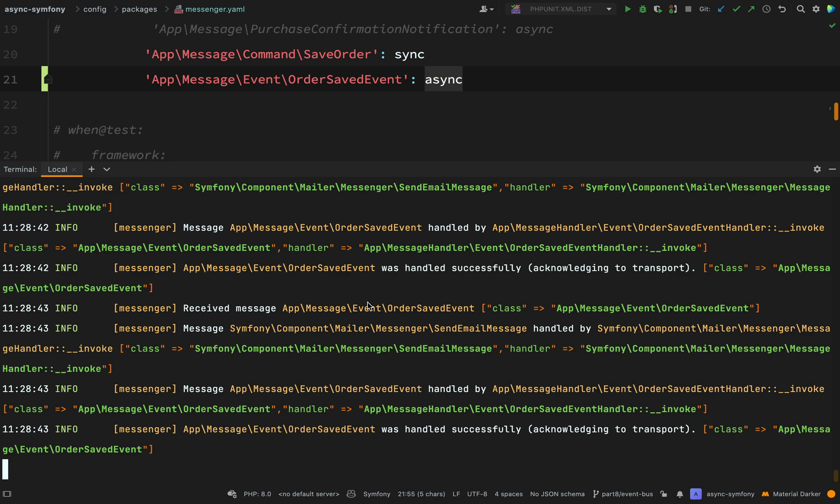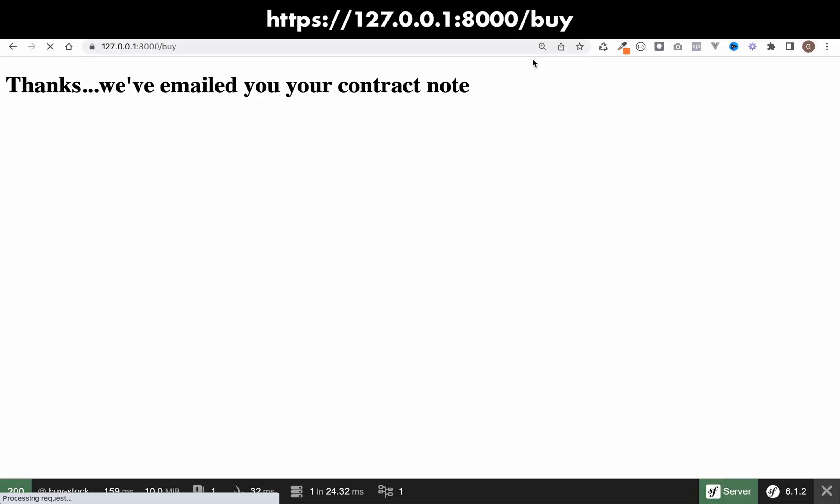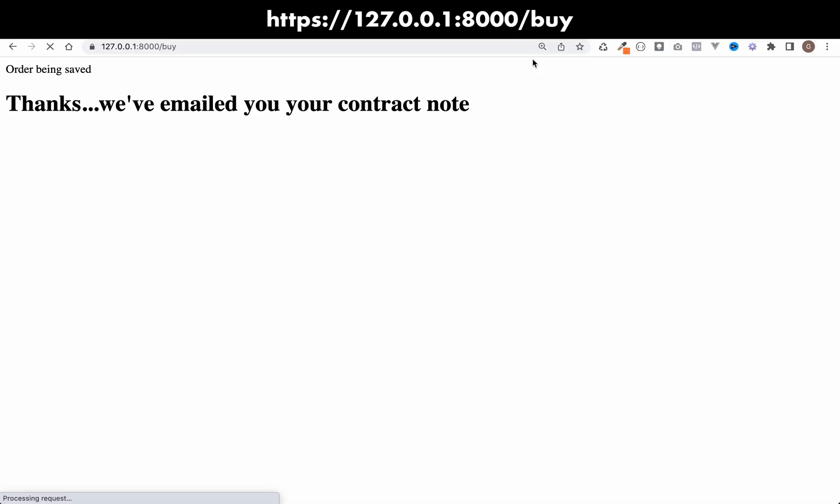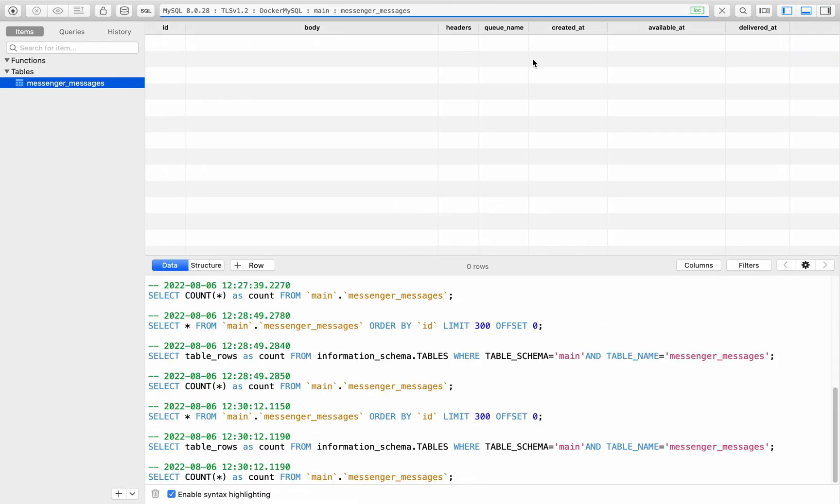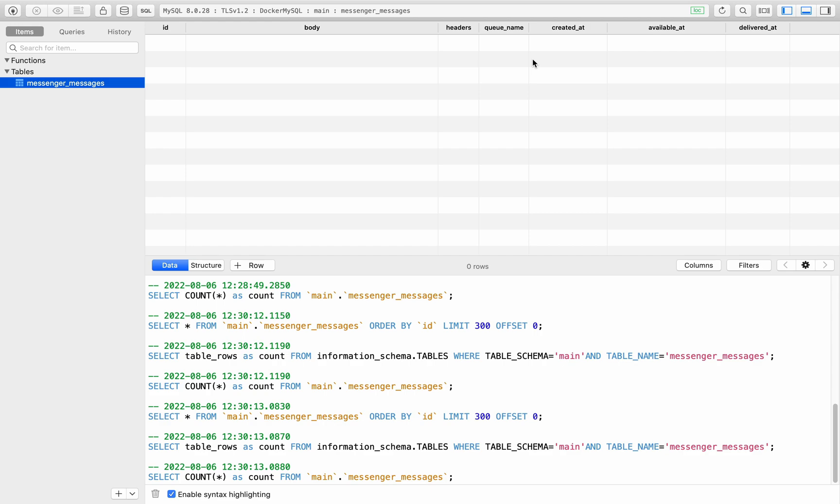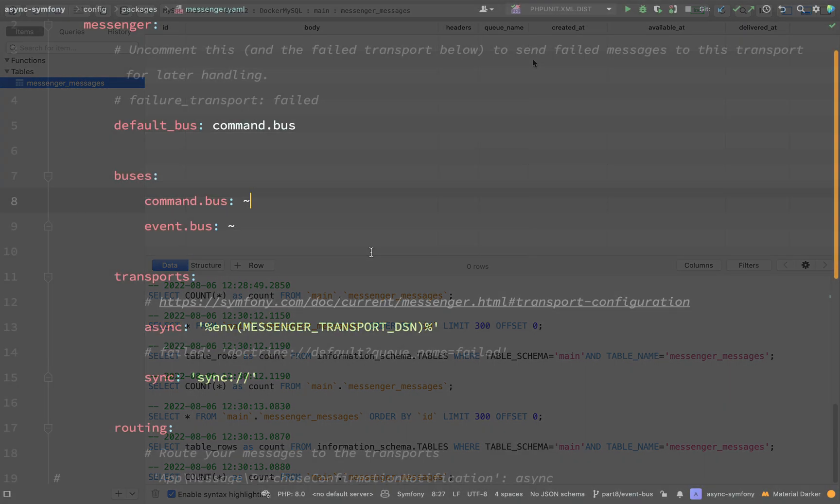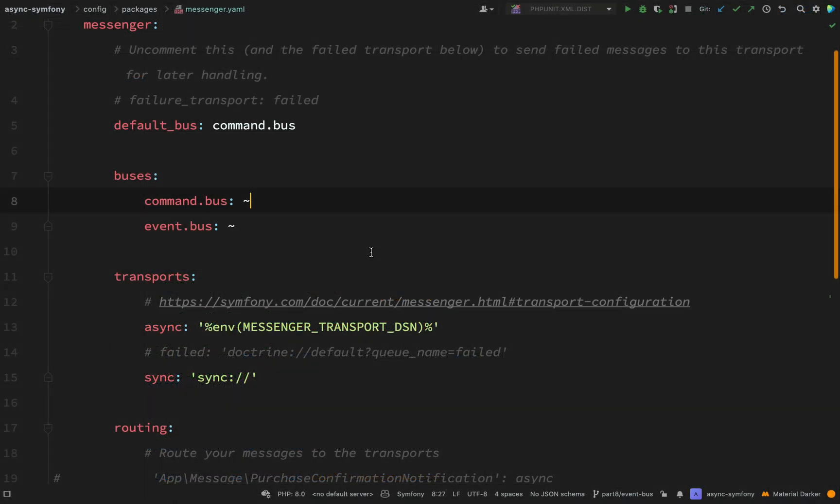So now if I just go and refresh this a few times, then that will just keep on happening in the background. If we look at our database, it's constantly being worked off. So we're not even fast enough to catch up with it and see any messages before it gets worked off.